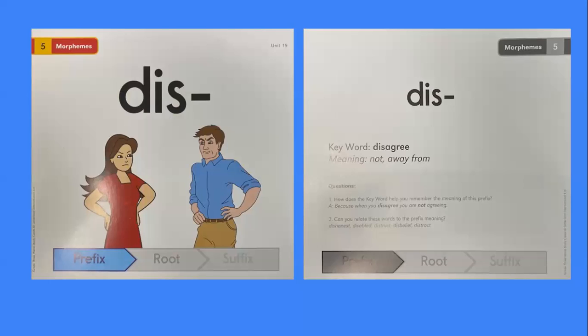Dis. The keyword is disagree. The meaning is not or away from. How does the keyword help us remember the meaning of this prefix? Because when you disagree, you are not agreeing.